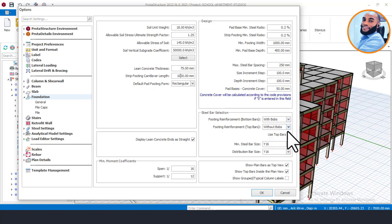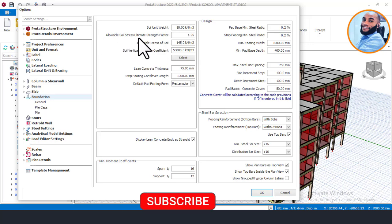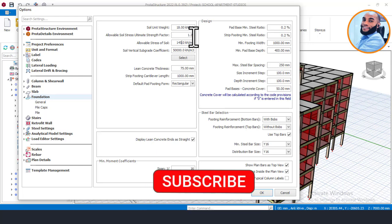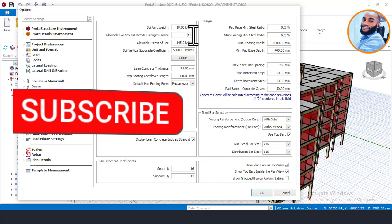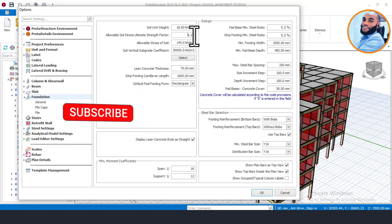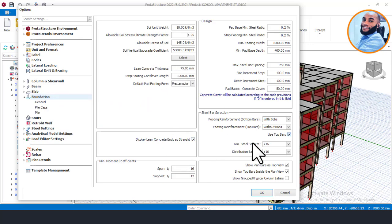I will also leave the reinforcement settings as default since I'm not designing for individual pad footings. Once you have inputted your soil bearing capacity and since we are using Eurocode, you can see the allowable soil strength factor — which is the factor of safety for foundation — is given as 1.25. This comes from the Eurocode. If you were using BS code, you would have seen 1.4. Once you have done all the settings, click OK.